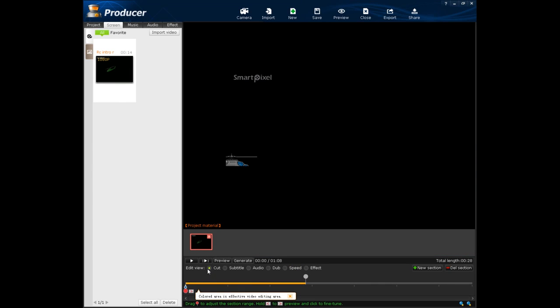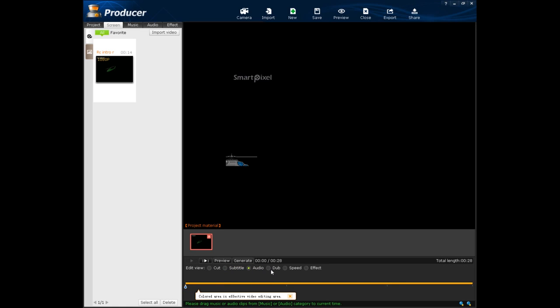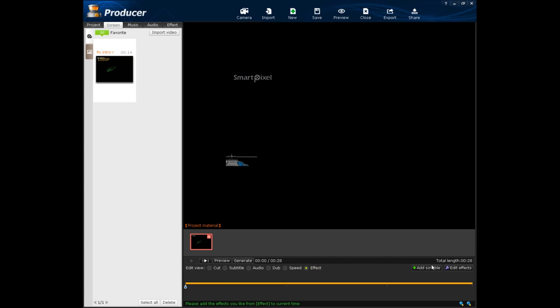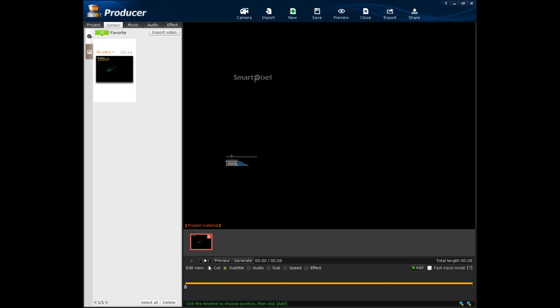Automatically, you will be on cut, but you can put on subtitles by going there. Audio, dub, speed, effect. Basically, if you want to add speed, you just hit the buttons over here to use them for effects. Audio, actually drag audio I believe for that to work. Subtitle, you can add a subtitle. And cut.